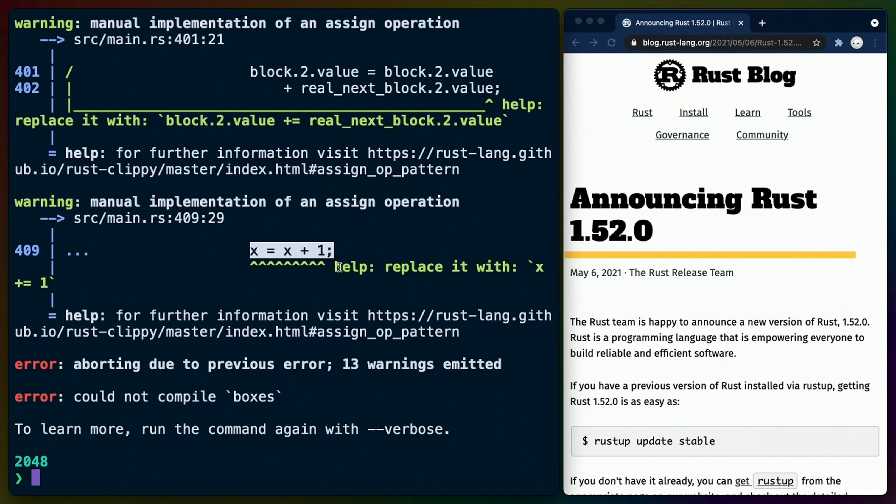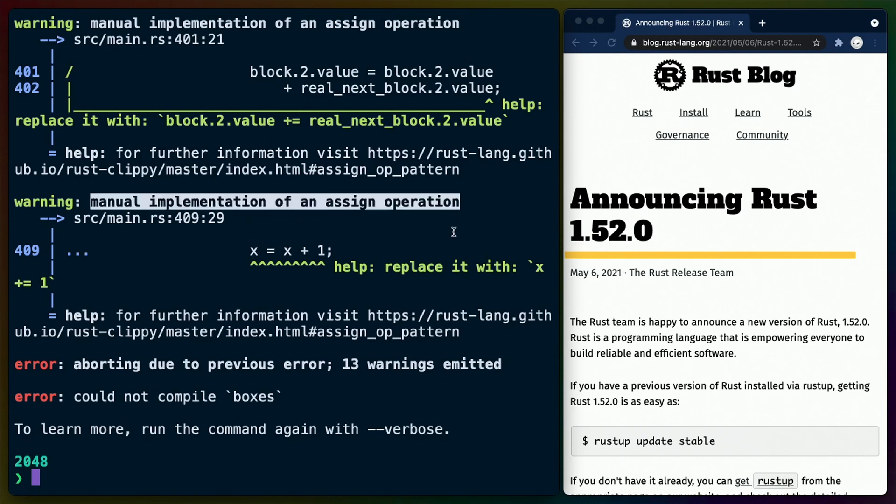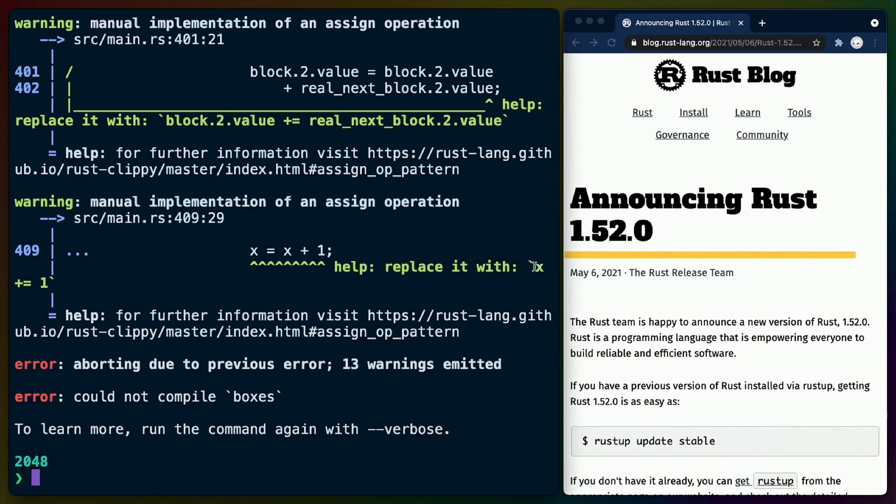For example, in my 2048 project, I tend to write x equals x plus one, and Clippy is telling me that that is a manual implementation of an existing operator and that I could replace it with plus equals one. And now I can choose to turn this on or off as I please.